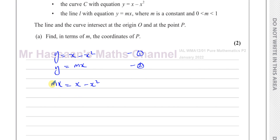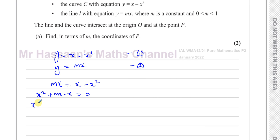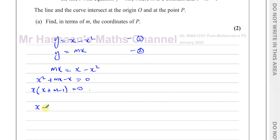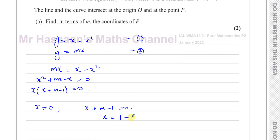Now we have what looks like a quadratic equation. Making it equal 0, I'll have x squared plus mx minus x equals 0. Taking out the common factor x gives x times the quantity x plus m minus 1 equals 0. So there are two solutions: x equals 0, or x plus m minus 1 equals 0, which means x equals 1 minus m.